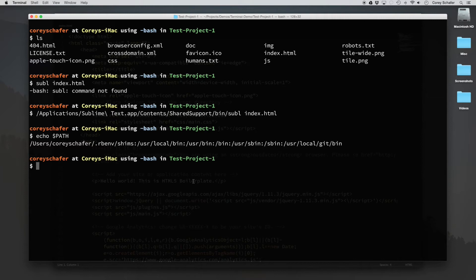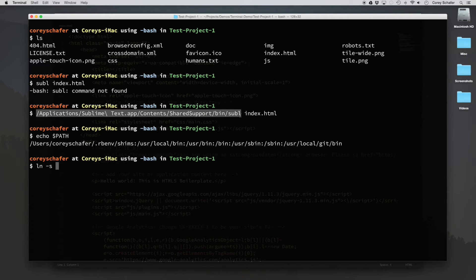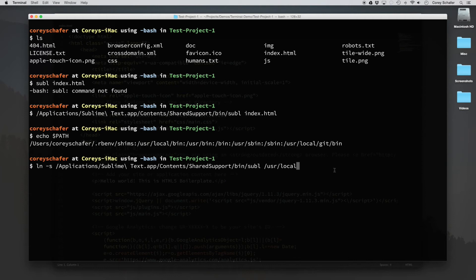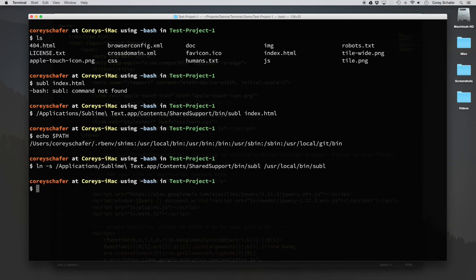So the one line to do that, we can do an ln -s, which will create a link. And then we can just copy this from before, the entire thing, and paste that in. So that is what we are linking to. And then to create our link, we'll just type in user. And I'm going to go ahead and go with this user local bin, and so user local bin and the name of the command. And I'm just going to stick with subl. So let's go ahead and hit enter.